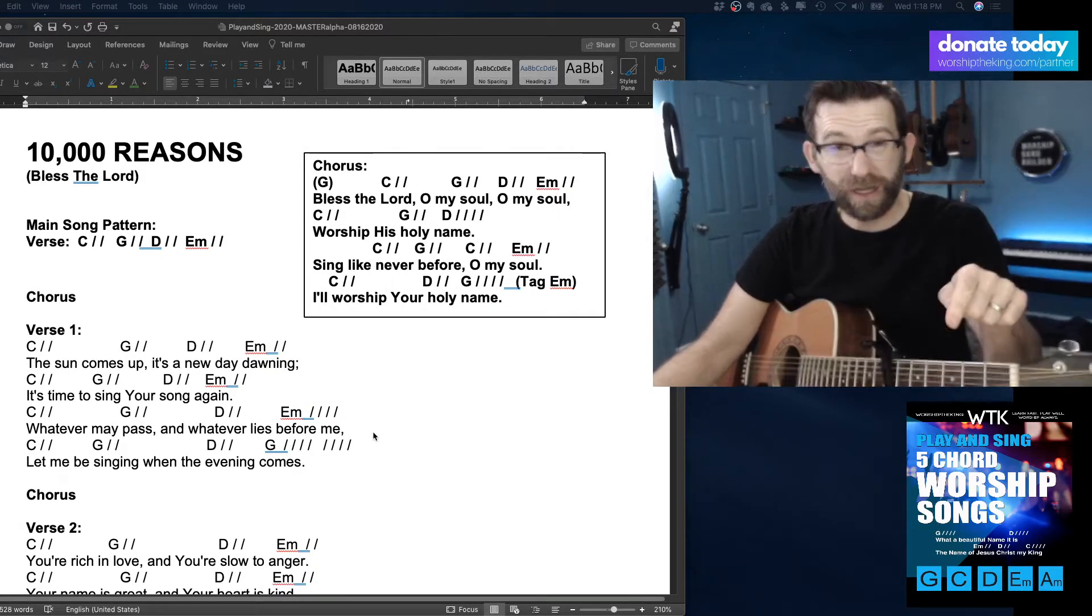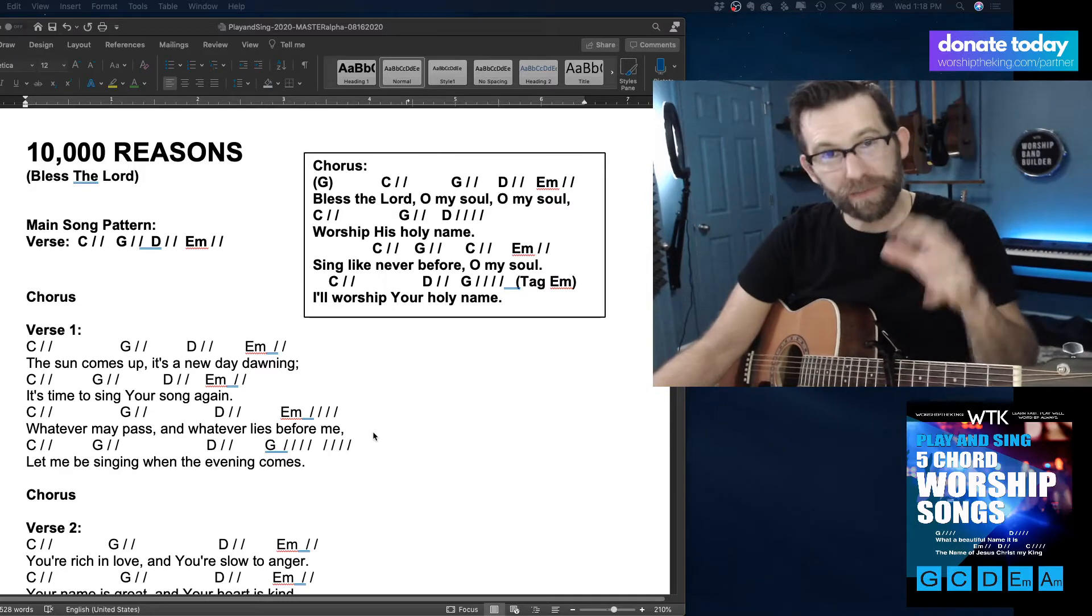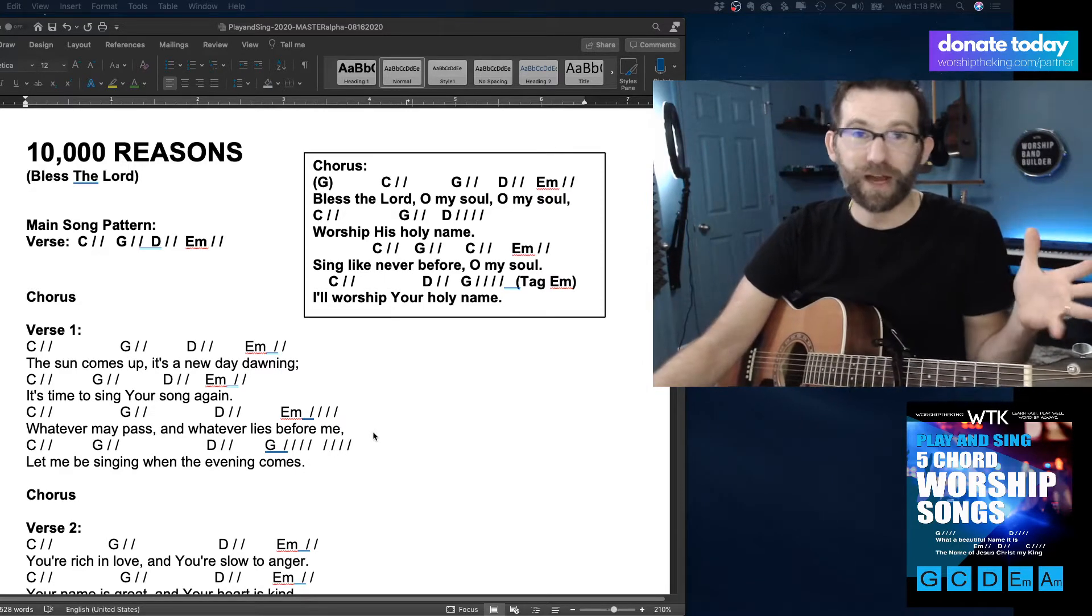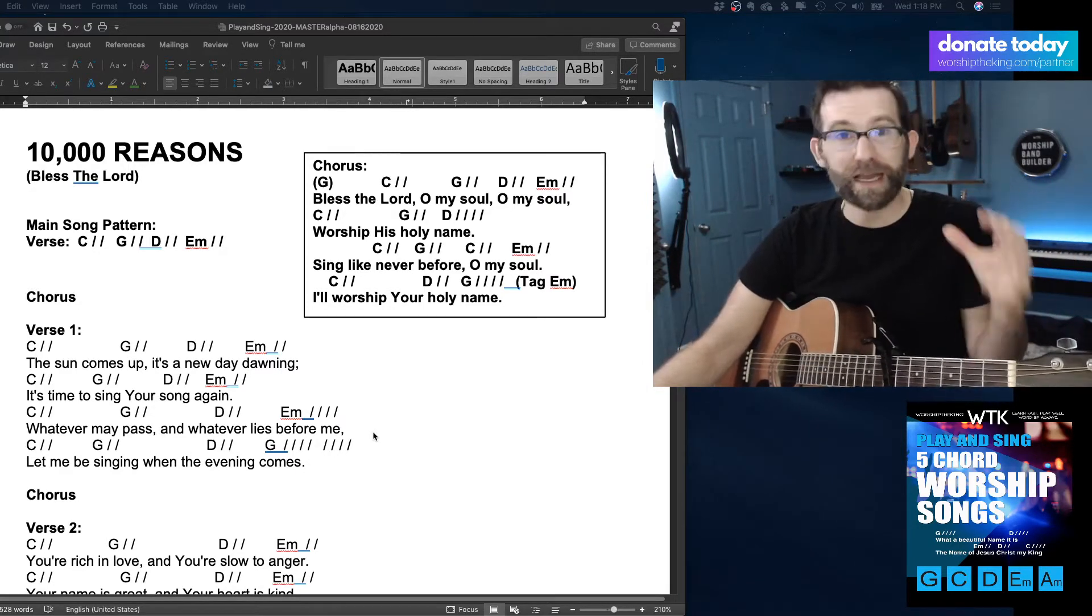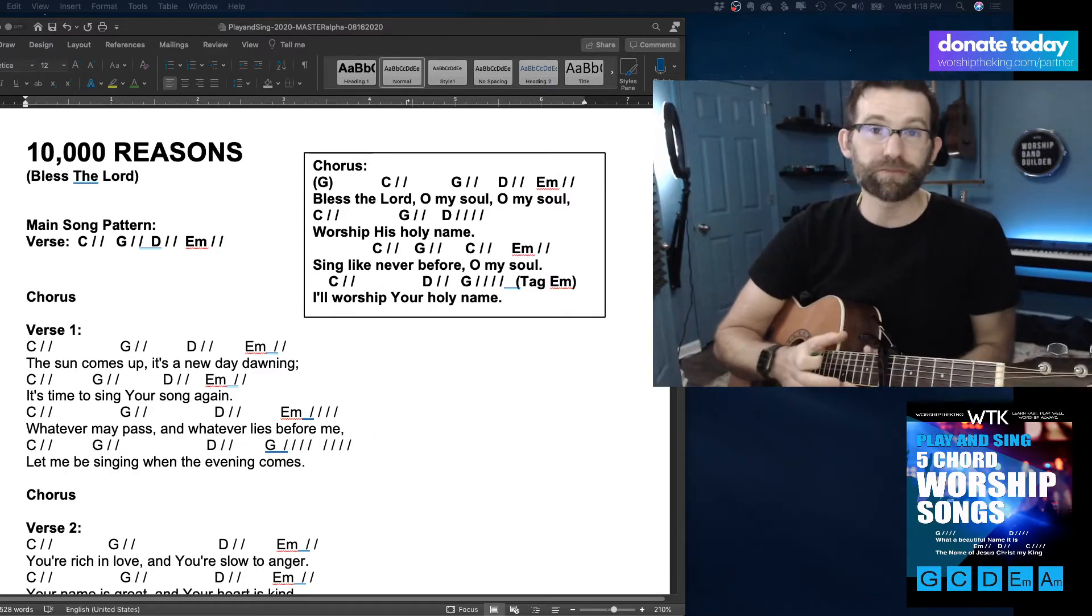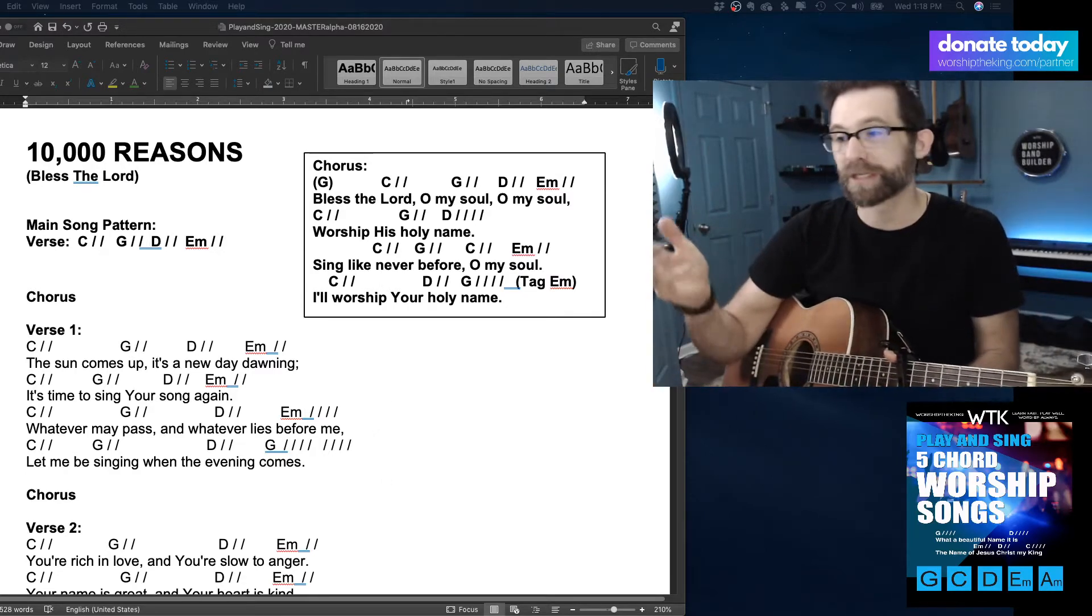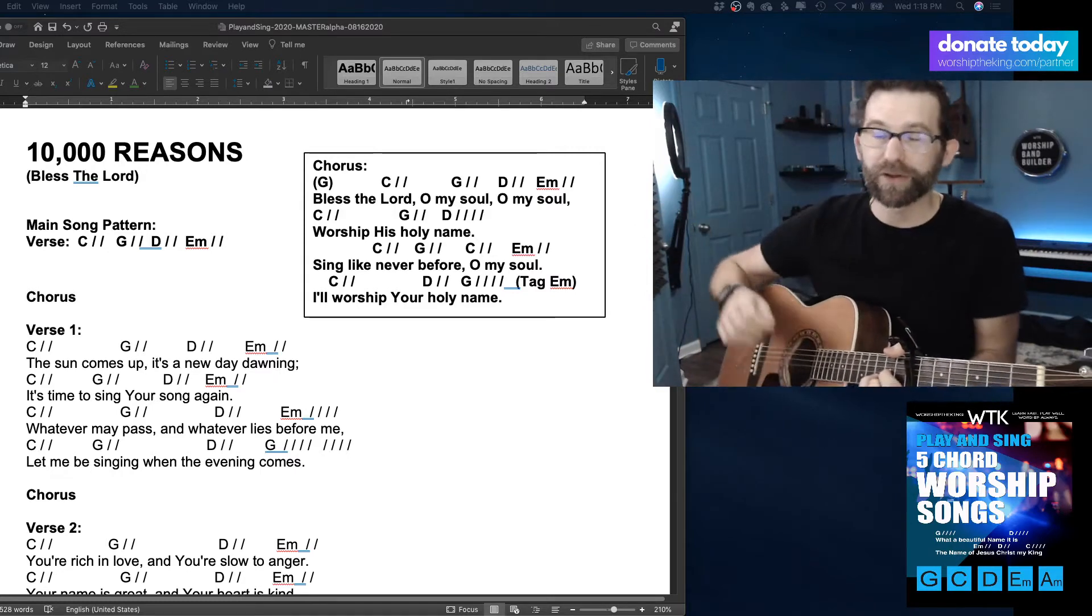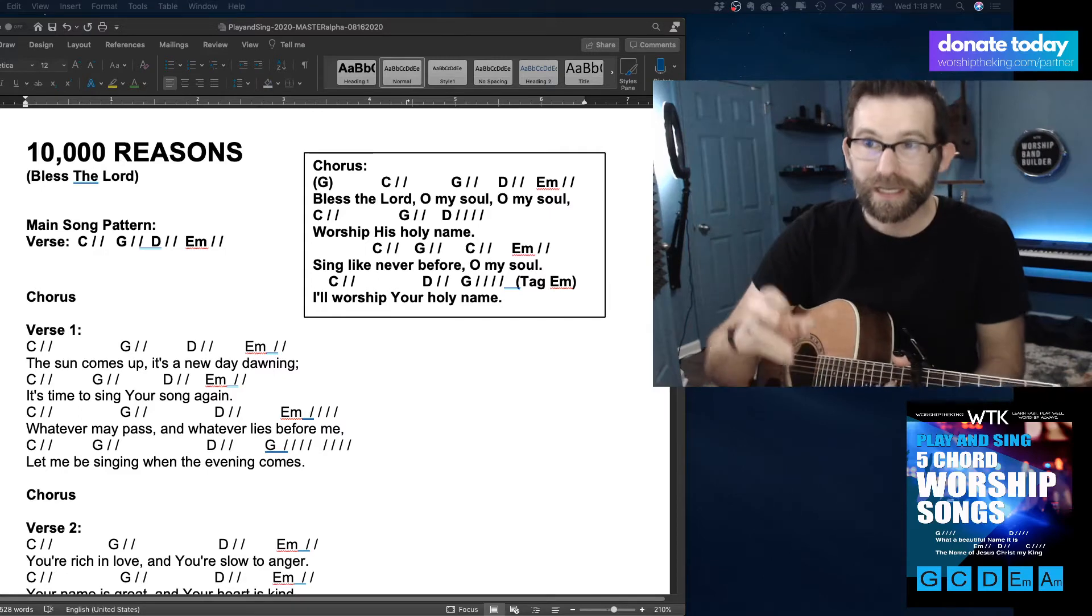You can get this new songbook on Amazon. That's the best way to support the channel. Just go get a songbook on Amazon. Leave a five-star review. It's an amazing help to us. Also, if you want to partner with us, you can become a ministry partner through donations. And you can also join worshiptheking.com, our membership area. There are a lot of resources.